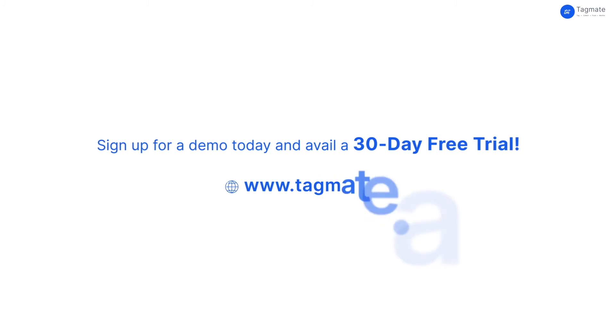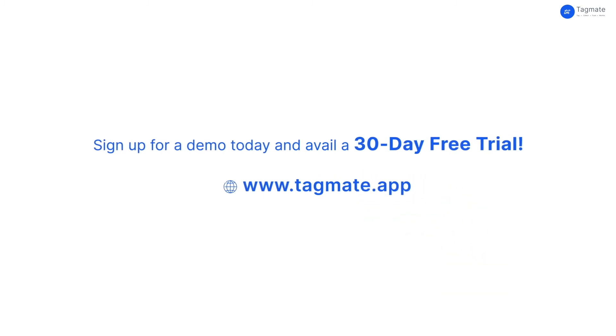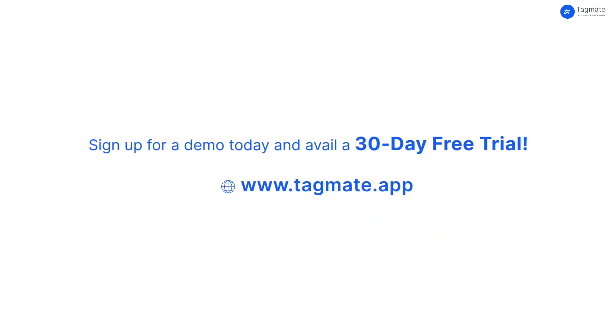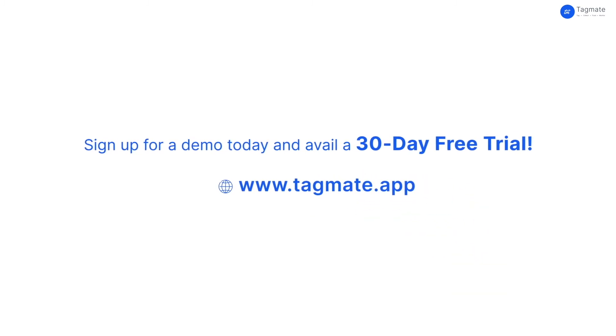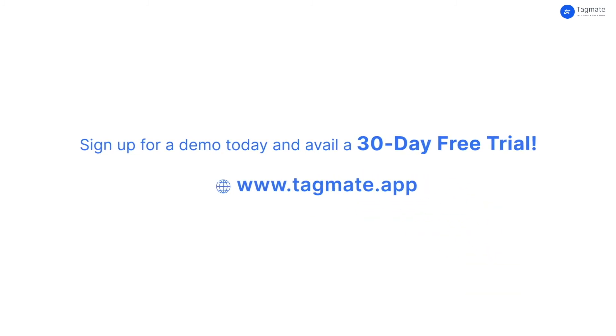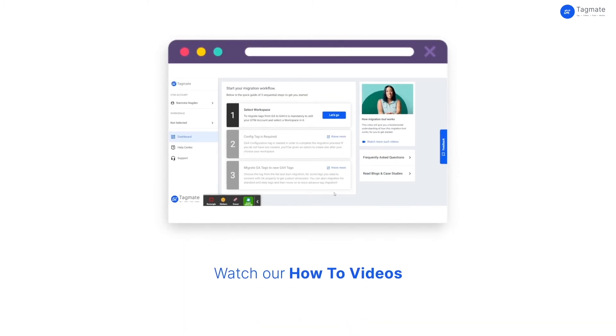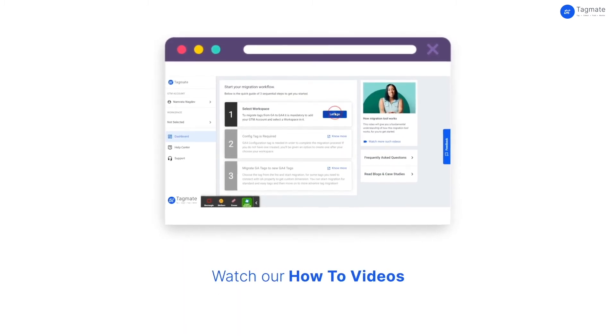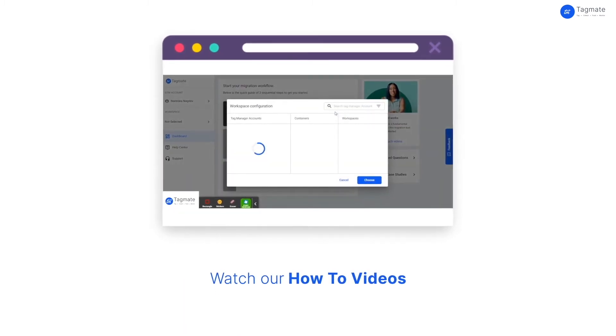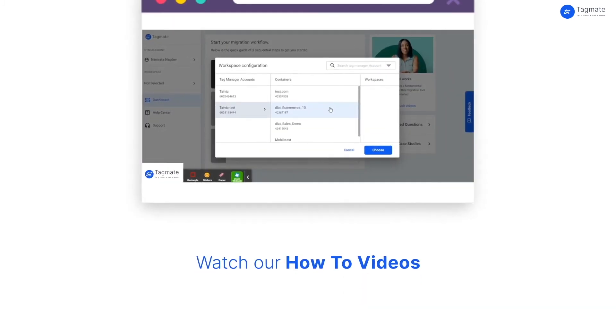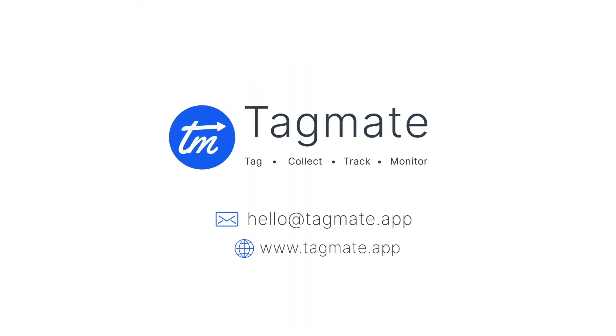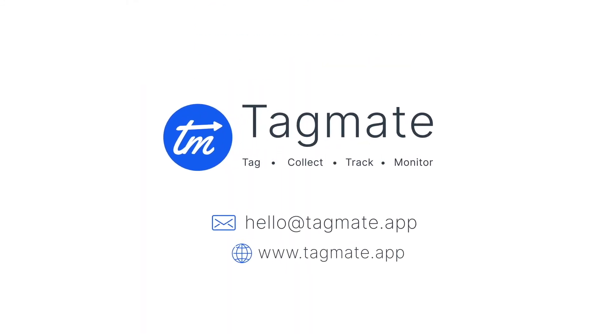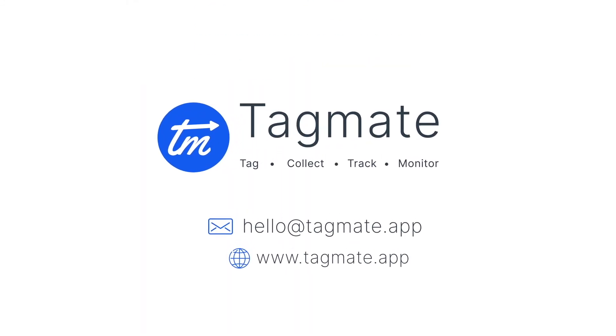Why wait any further? Sign up for a demo today and avail a 30-day free trial. To know how easy it is to use TagMate, watch our how-to videos. For more information, get in touch with us from the link in the description.